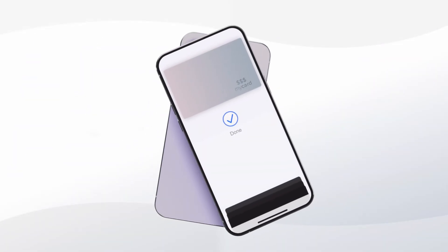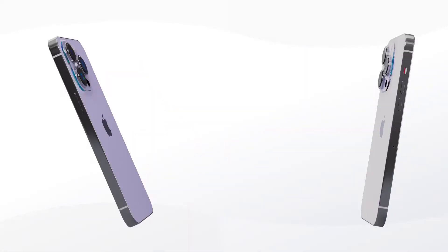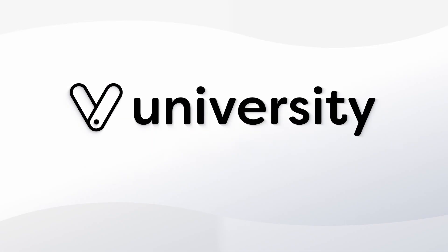Vegaro Tap2Pay is one of the many ways Vegaro helps your business process quick and secure payments. For more helpful tips and tricks, click the Vegaro University link in the description below.